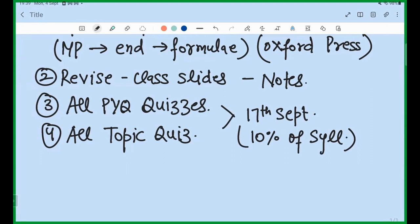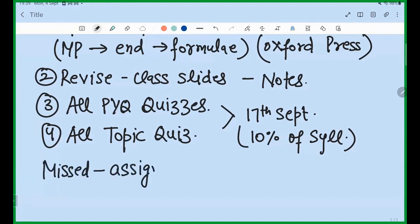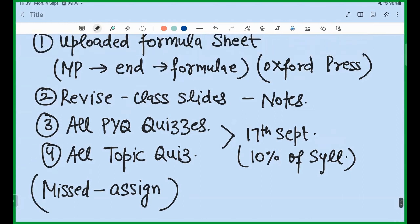Whether it is IIT JAM, JEST, NET, or GATE — 10 percent of your preparation for any exam will be done. These are the four things you should focus on. If you have somehow missed assignments, keep them as secondary priority. The first priority should be these four things. Even if you miss some assignment questions, it does not matter as long as you are completing these four tasks.